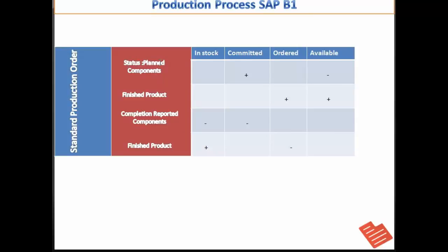When the status of the production order is planned, the components that are required to make the finished product are in committed state. But the finished product itself is in order and the available state. The available state does not ensure that the finished product is in stock. It only assumes that the finished product will be available.